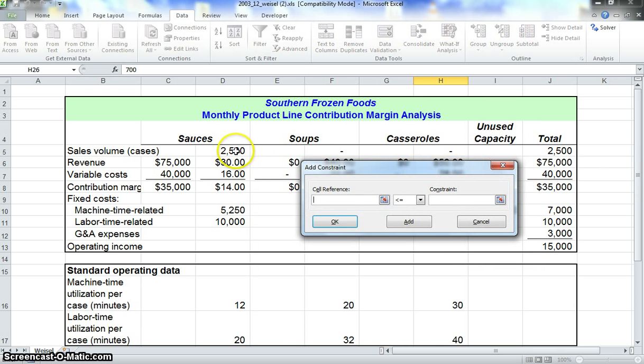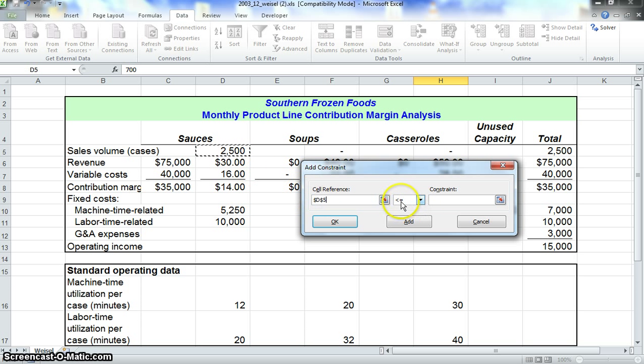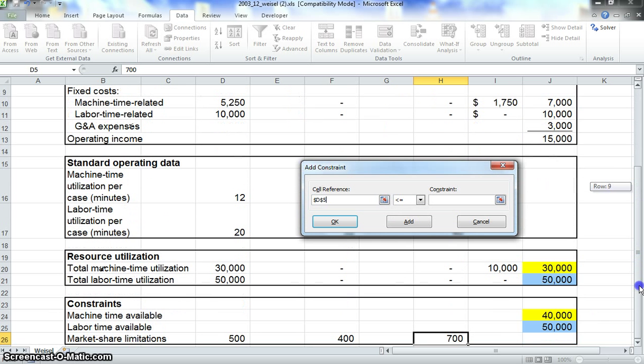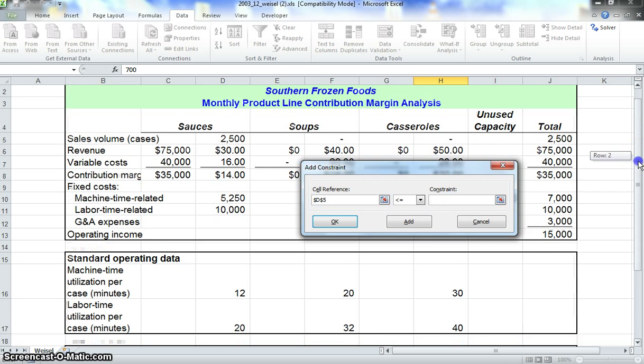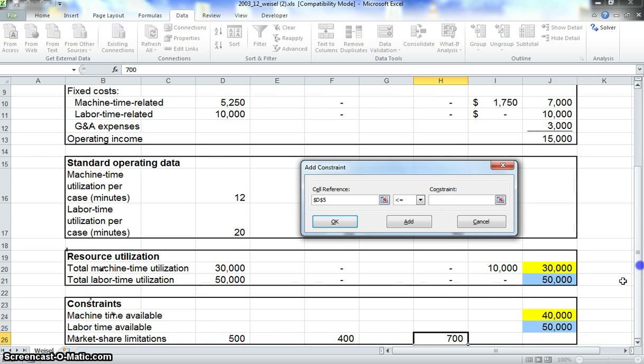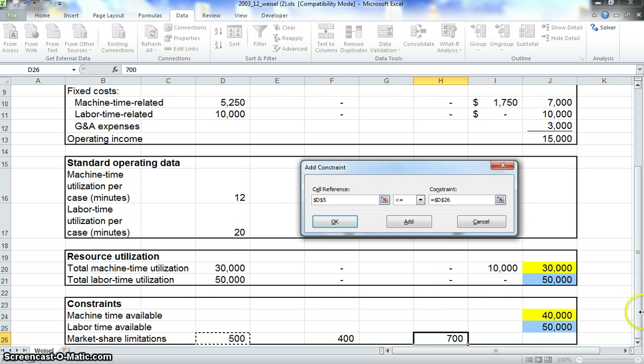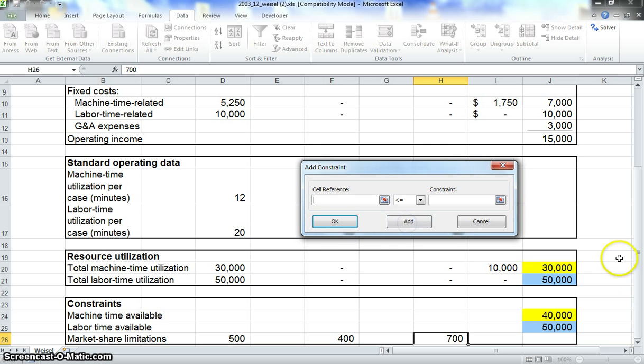What we're going to do next is go back to subject to the constraints and click add. We want to say that the sauces volume, we'll put that under the cell reference, is less than or equal to. We need to go down here and say that it's 500. Make sure not to do what I just did. We want to make sure to click in constraints, and then we can click on the next part. So sauces are now constrained to 500. We can't do any more than that. Go ahead and click add.